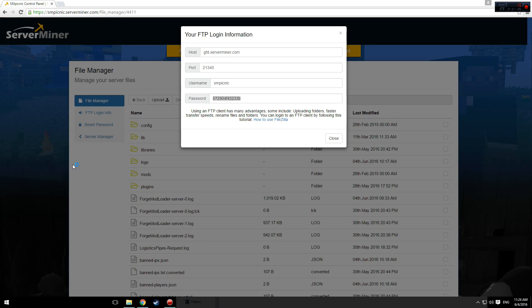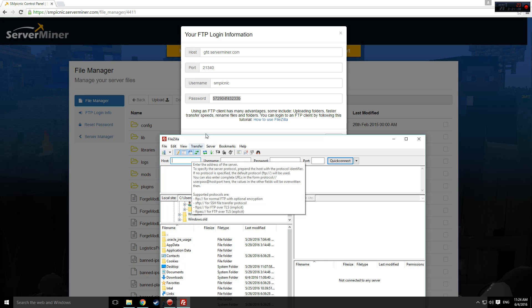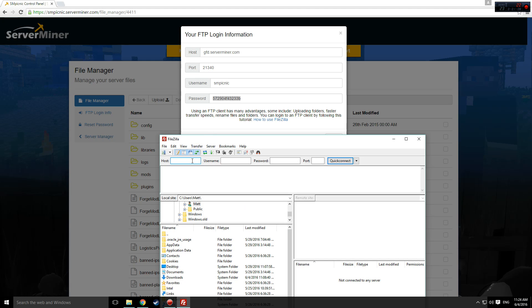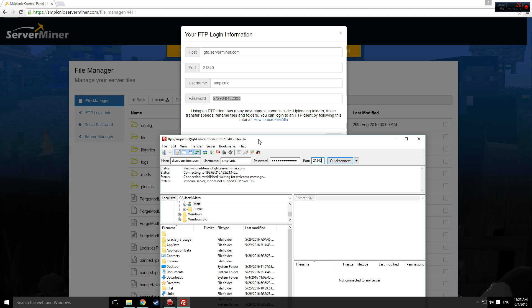Now, open up FileZilla and enter the login information from smpicnic, pasting your password in the password box.